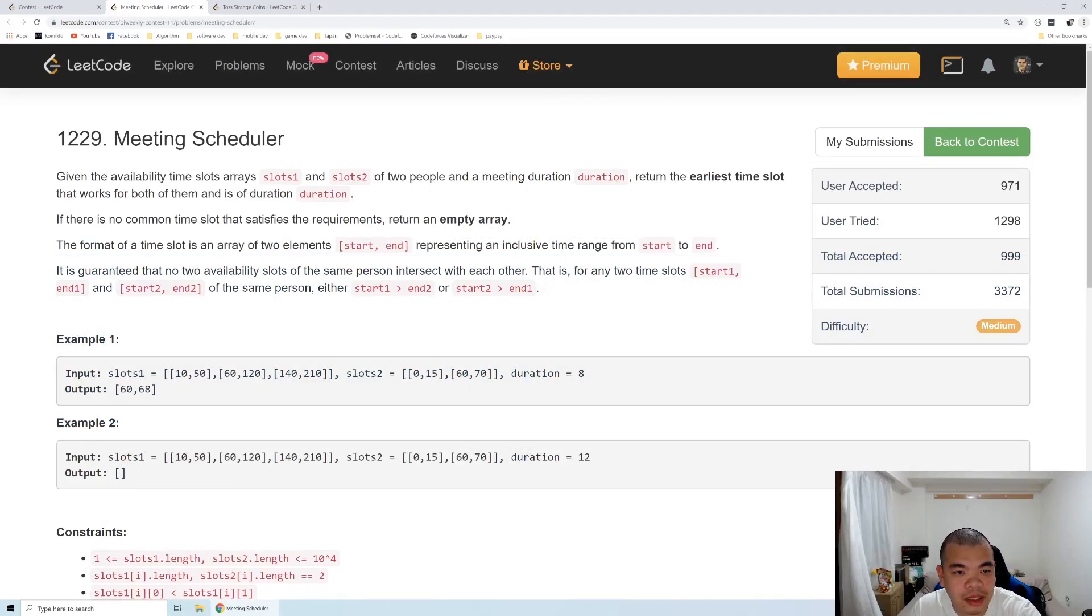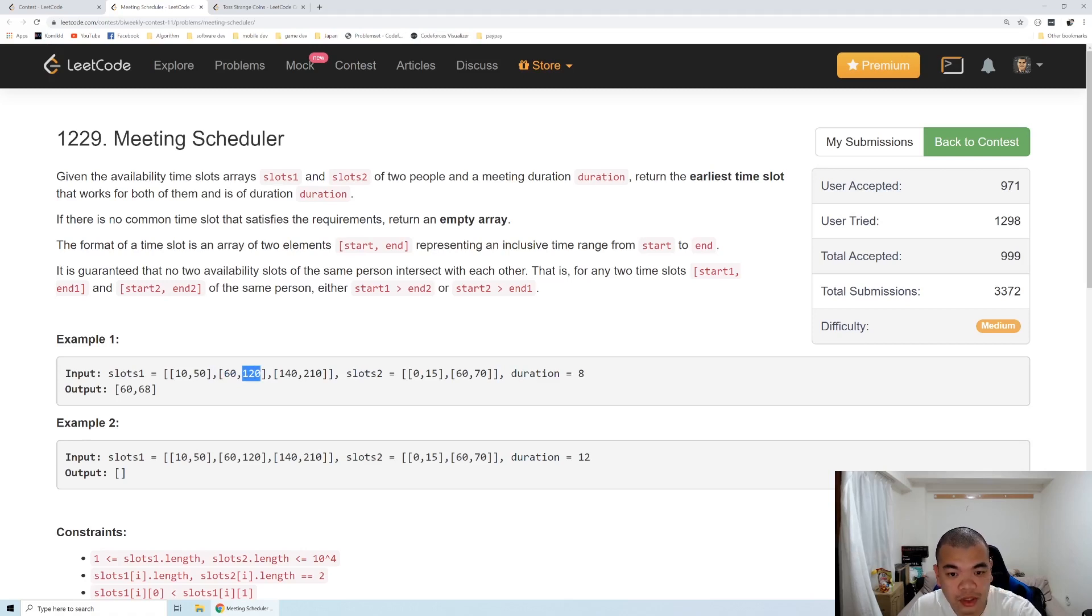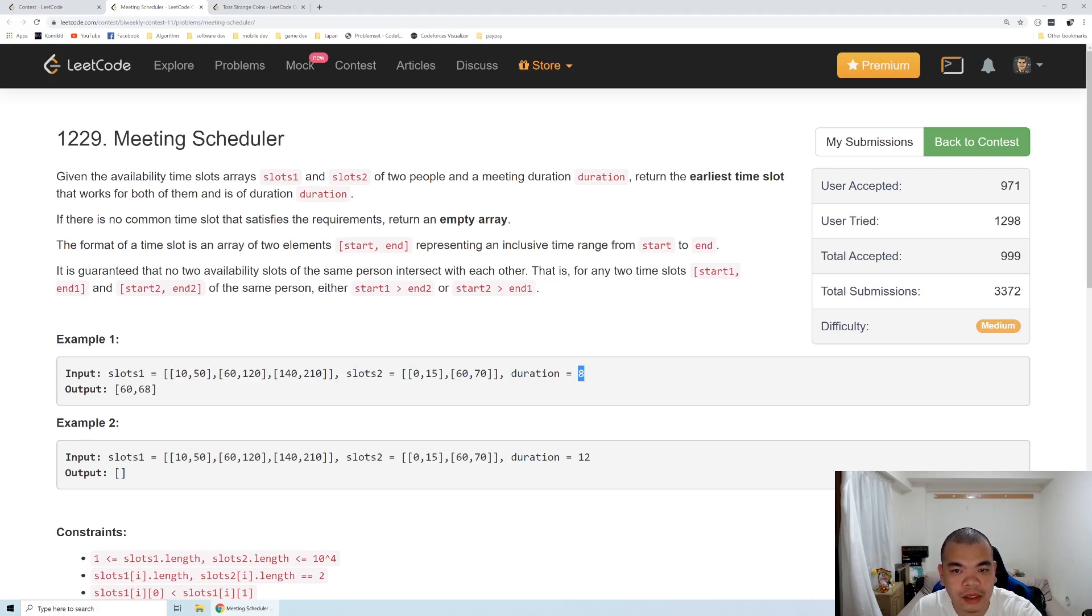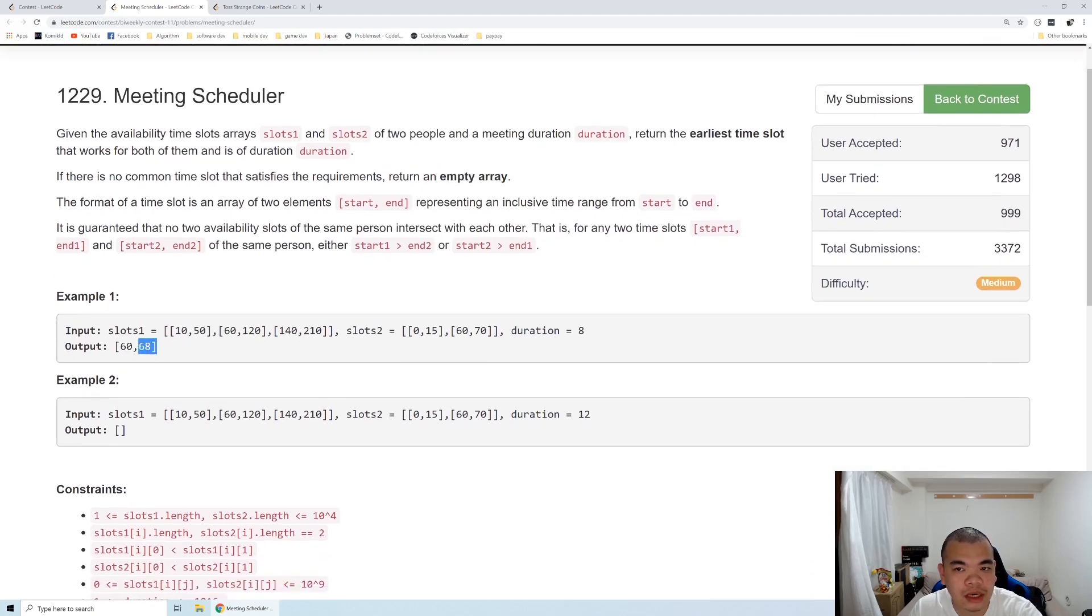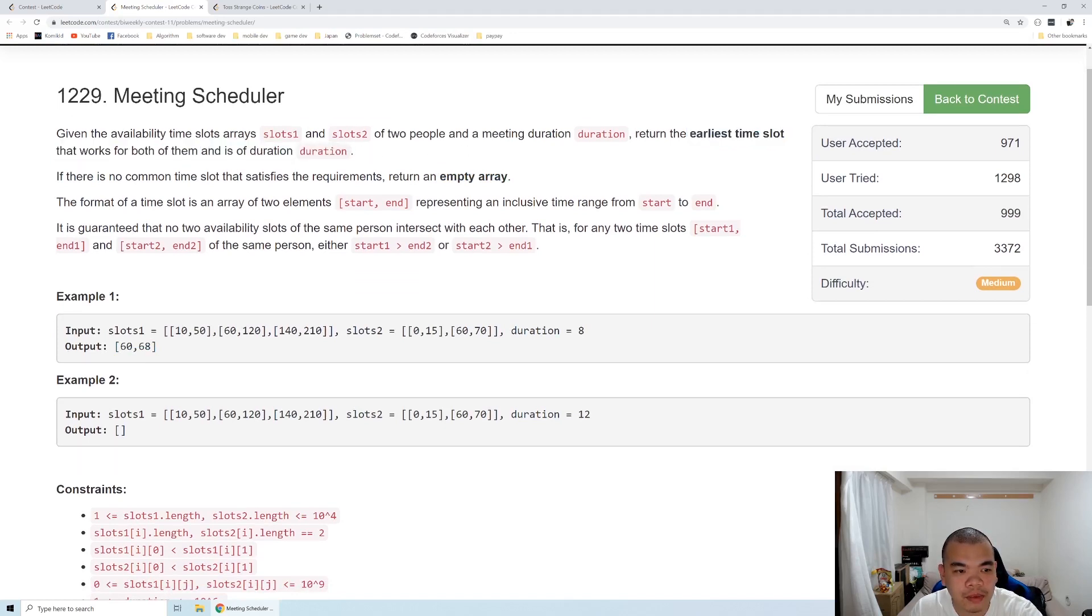So we are given availability time slots of first slot and second slot as an array. It's a two-dimensional array, so they have the schedule of the start time until the end time of each of the slots. And then we've been asked to find if there is any intersection between the first slot and the second slot that have a duration of at least a certain number. So if there is no common time slot that satisfies the duration, we return an empty array. But otherwise we return the earliest time slot that is satisfying the duration that we have in slot 1 and slot 2.